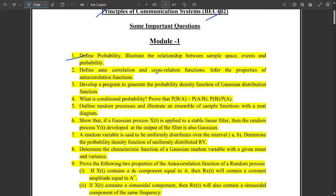One question is to define probability and illustrate the relationship — I have already covered that. One more question is related to conditional probability and its derivation. I am marking a tick — please do learn whichever questions I mark with a tick.